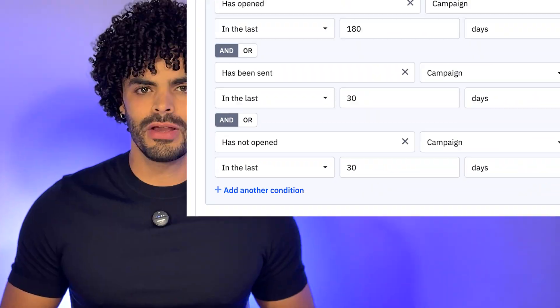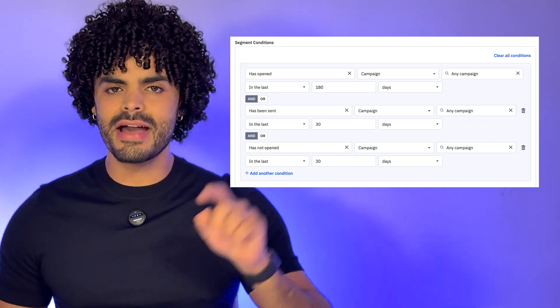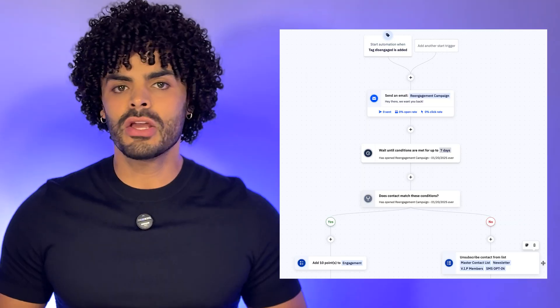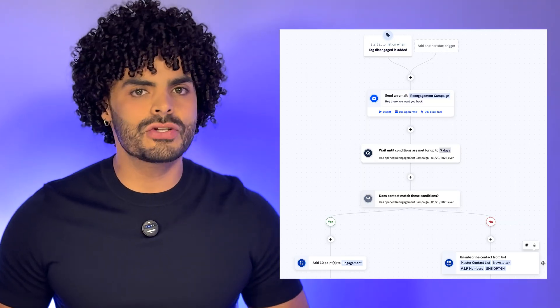Seeing a low or bad reputation? That could be due to high spam complaints or sending to disengaged contacts. This is where ActiveCampaign can help you. With the power of AI segmentation and automation, you can remove those disengaged contacts and create a flow that will always keep your list clean.